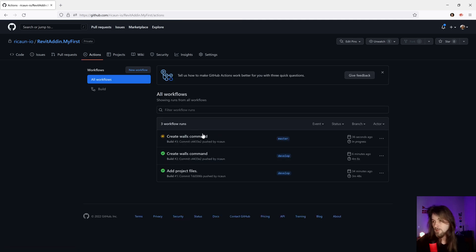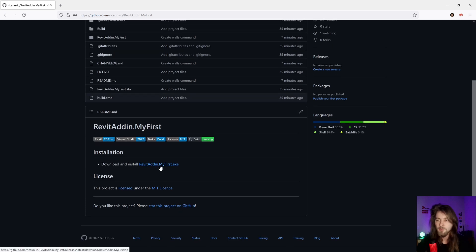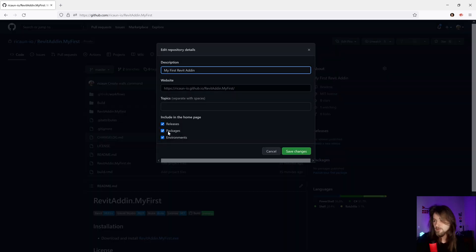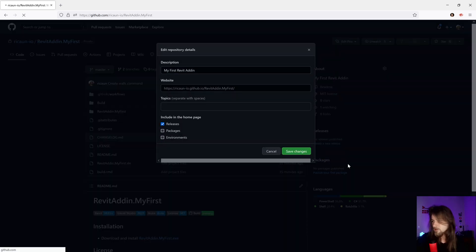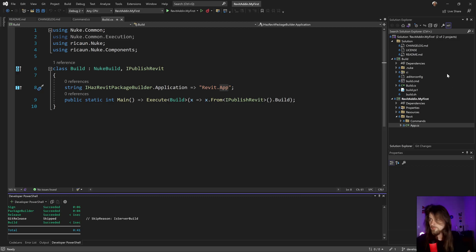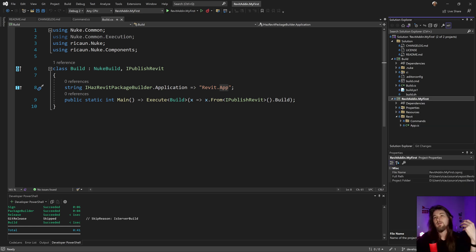The action was already triggered on the master branch, and now it's going to publish this plugin. It's going to appear in the release folder. If I click there I can download the zip file related to this plugin. Let's wait for that.